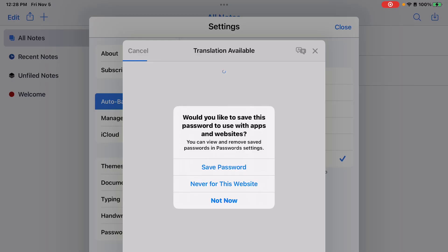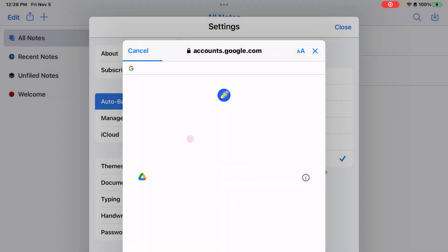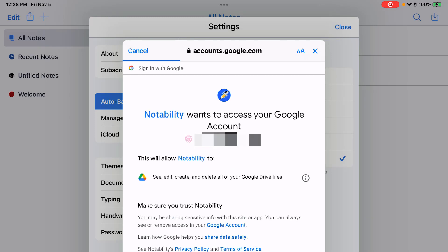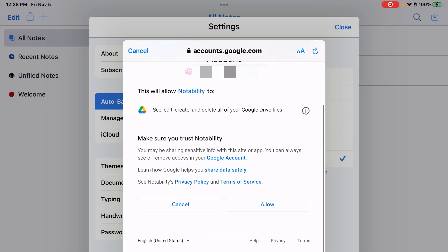It may ask you if you want to save your password. Then it's going to ask for permission for Notability to access your Google account. Scroll down and tap allow.